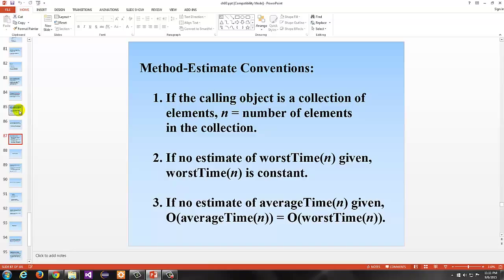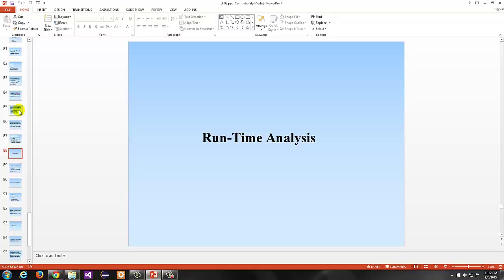Here are some conventions. If the calling object is a collection of elements, n equals the number of elements in the collection. If no estimate of worst time of n is given, worst time of n is constant. If no estimate of average time is given, then the average time and the worst time are equal. The two primary ways of estimating efficiency are big O — used extensively before the algorithm is implemented — and actual runtime analysis once implemented.